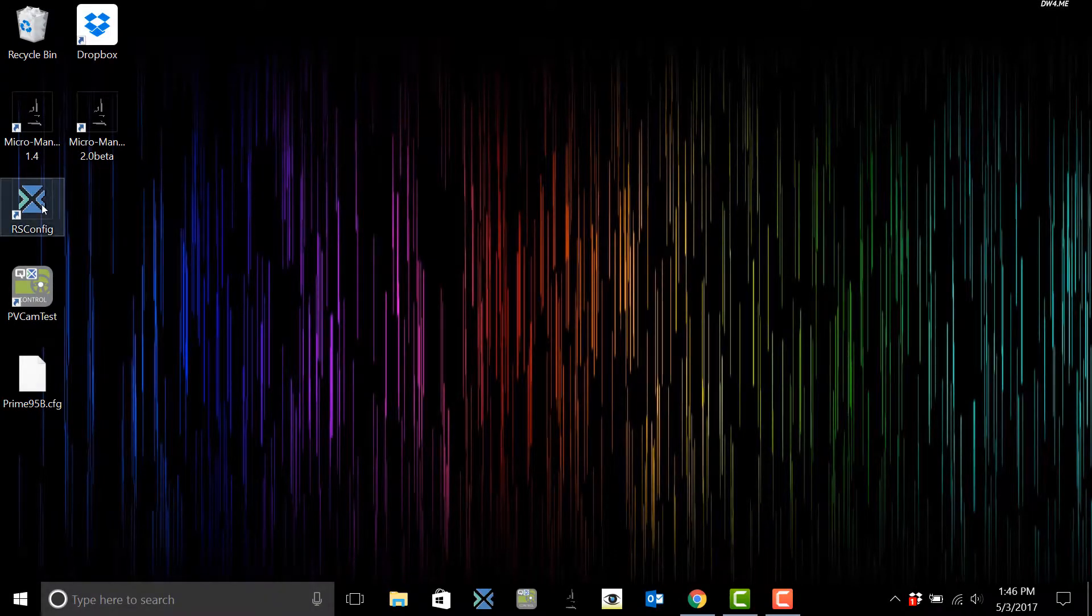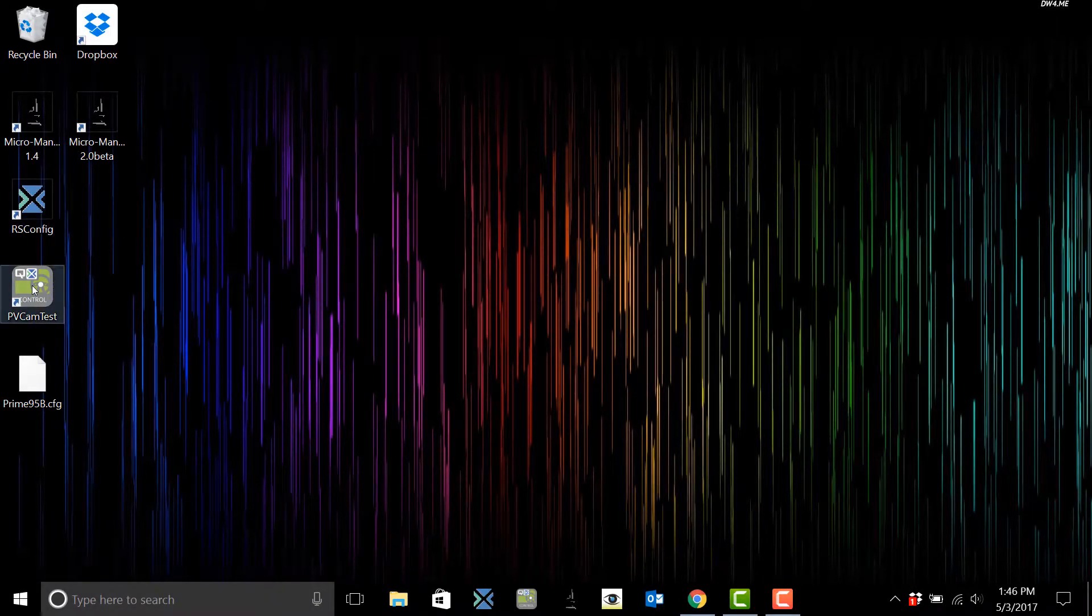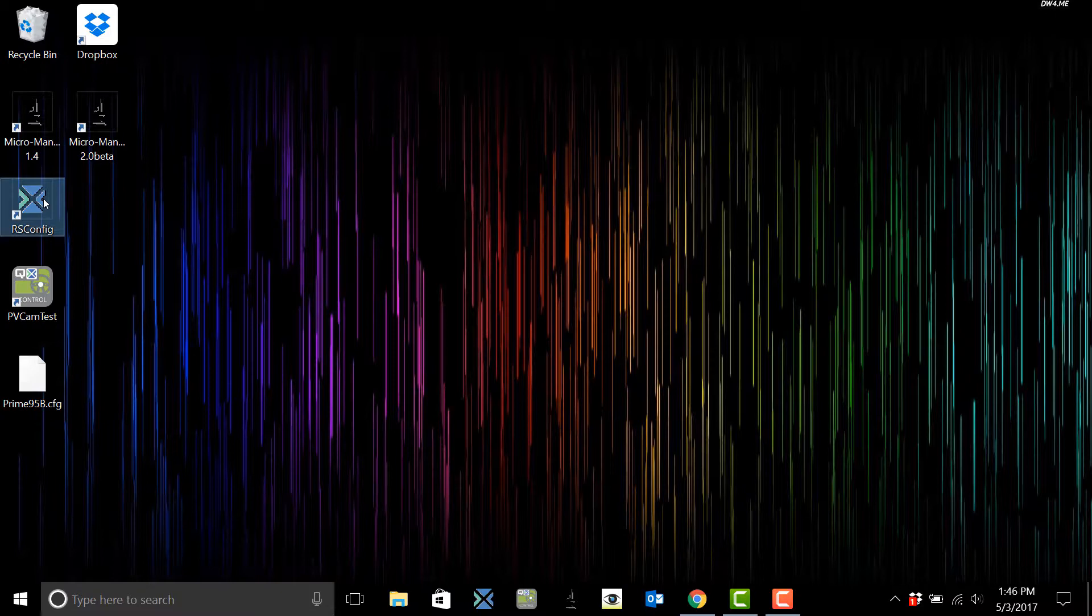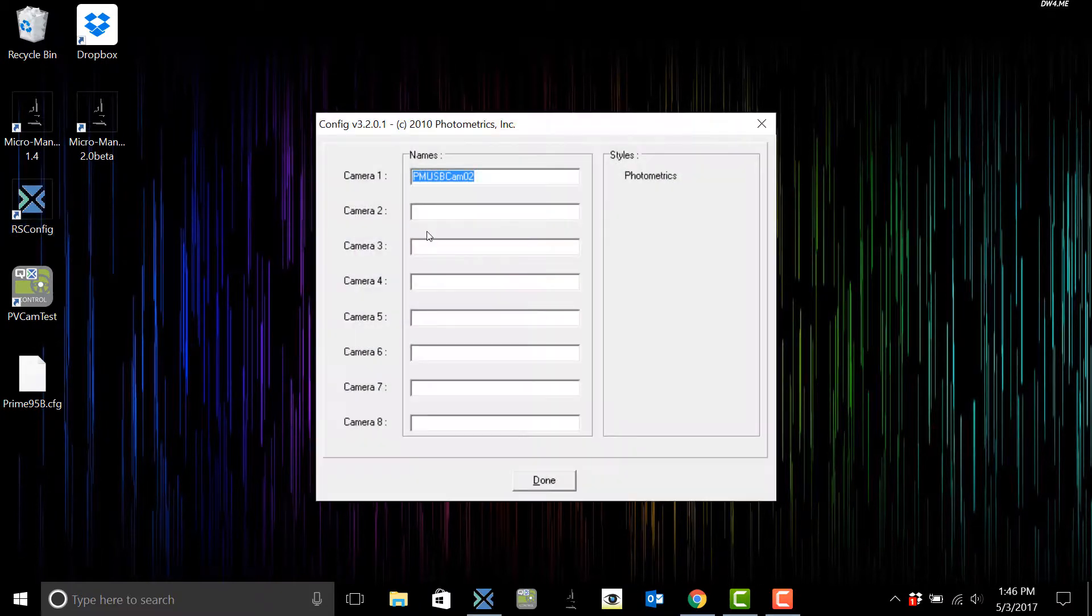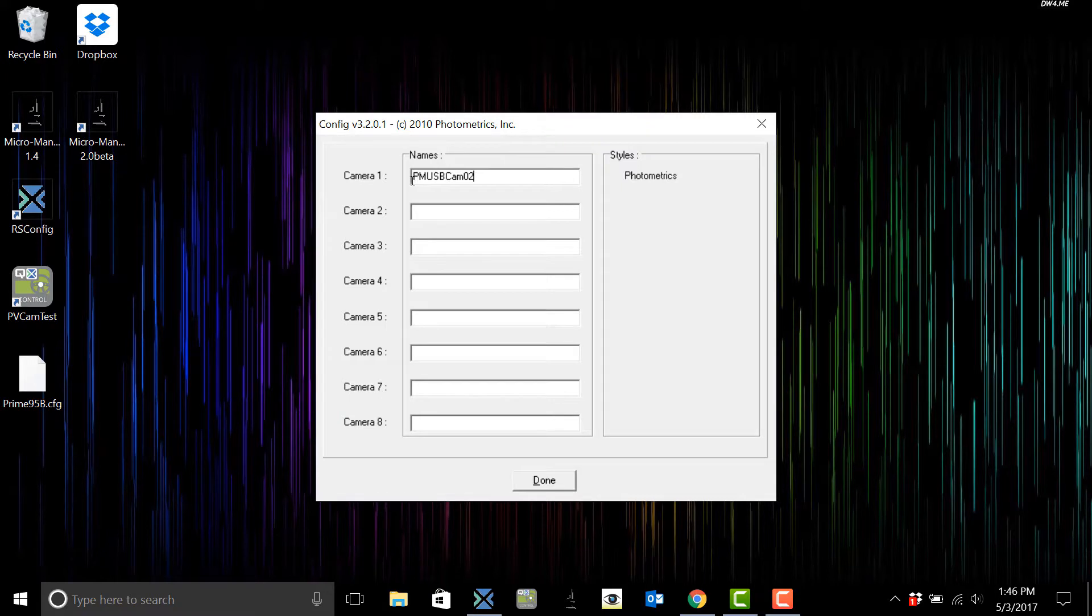Now that I've installed the programs I created shortcut keys for both the RS config and pvcam test. So if I open up RS config it's going to show me if the camera is connected.